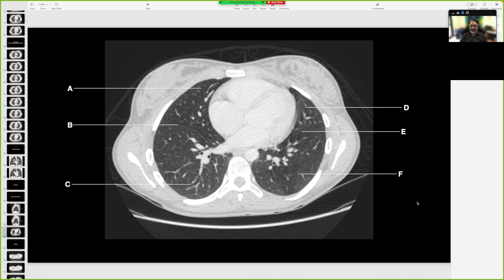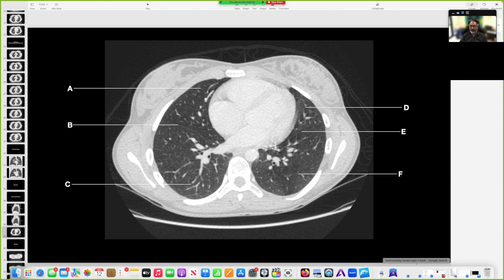These are lobes and fissures. A would be a lobe, B would be a fissure, C would be a lobe, D would be a lobe, and E would be a fissure.